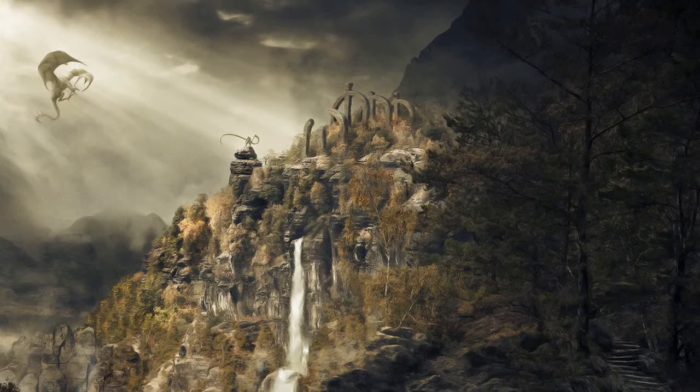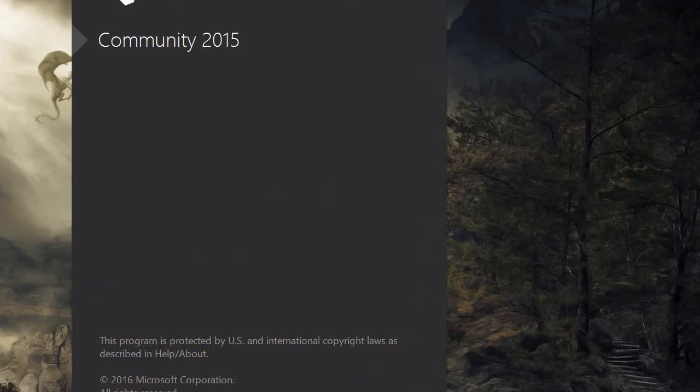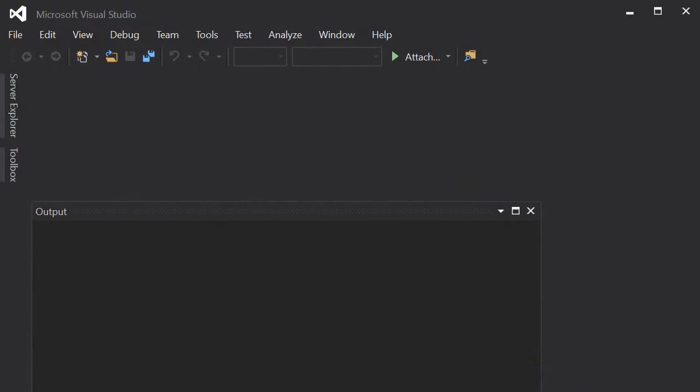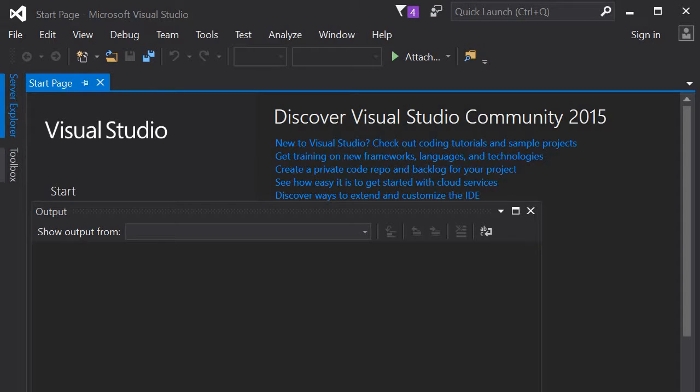In this video we're going to check our OpenCV installation. You could now open your Visual Studio. Then we could create a new project.